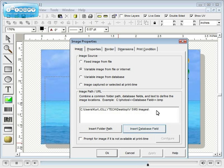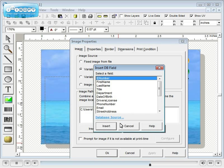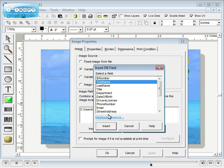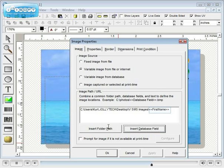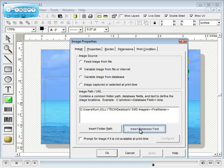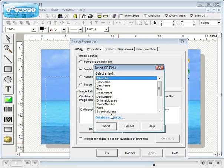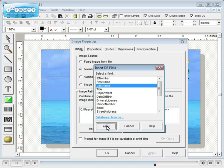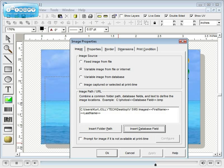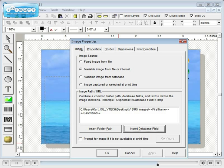Next insert the database field or fields by which the image is named. In this case the image was named by first and last name. ID number is also common. Lastly, be sure to include the image's file extension.